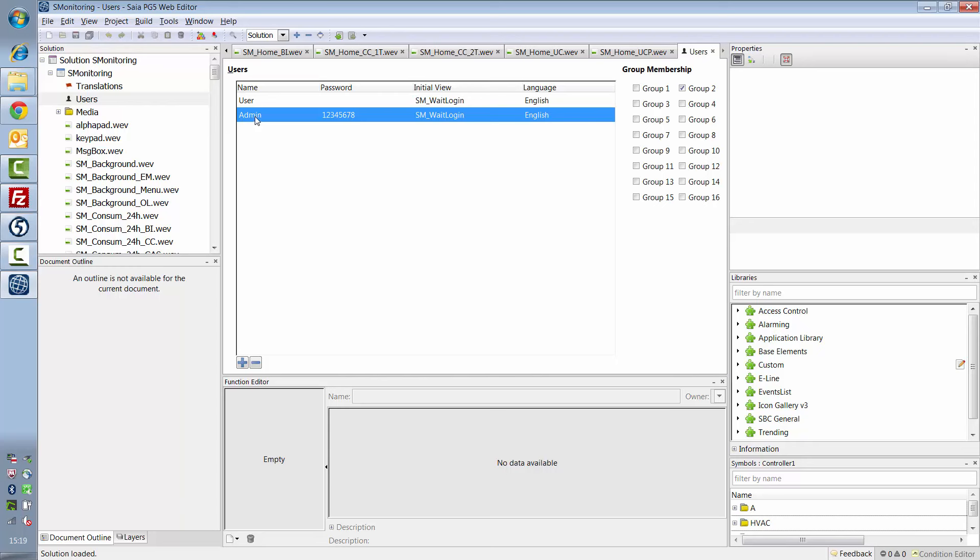It's important not to change either of these. Otherwise, user management will no longer work in the S-Monitoring project. Of course, you can always add more users or use the existing ones without changing them. Group memberships can't be changed for these two either.